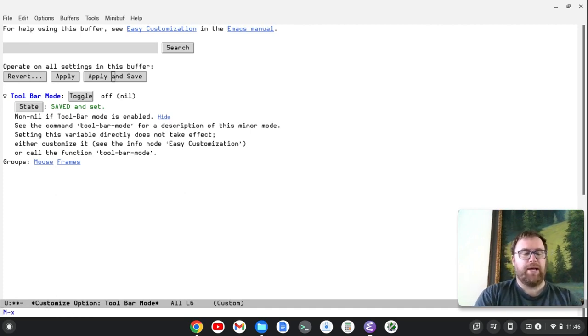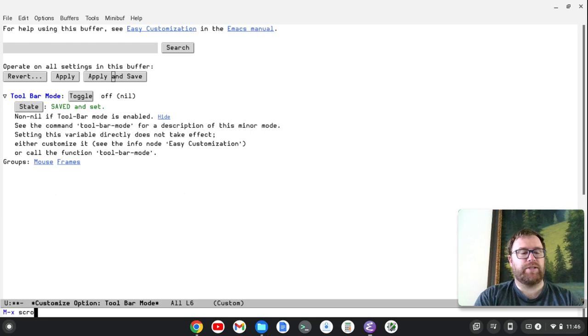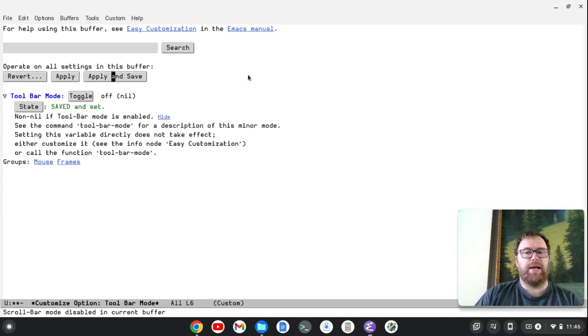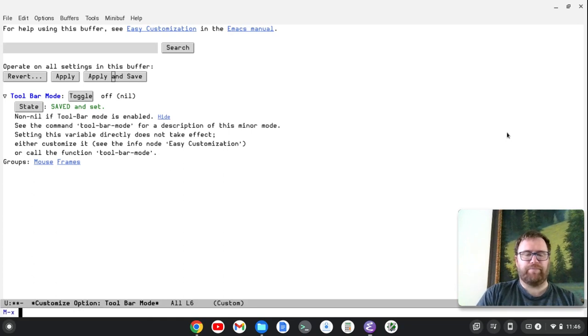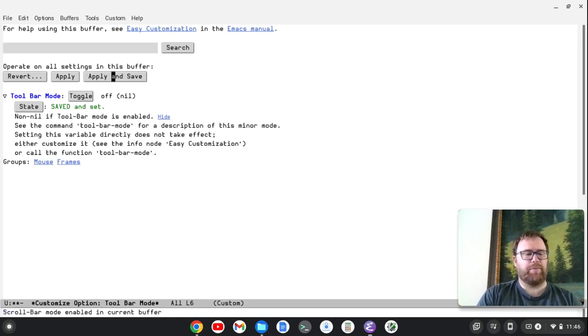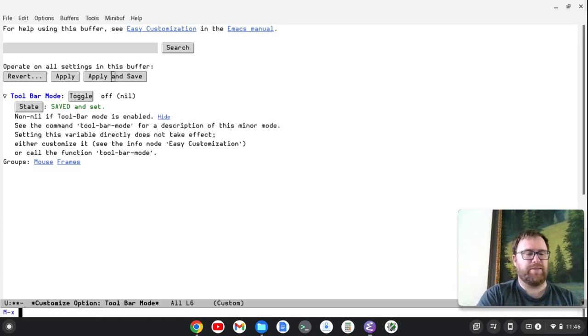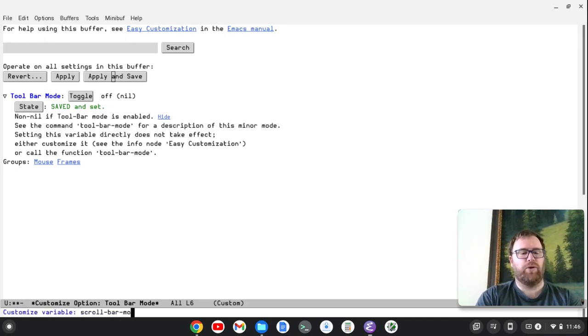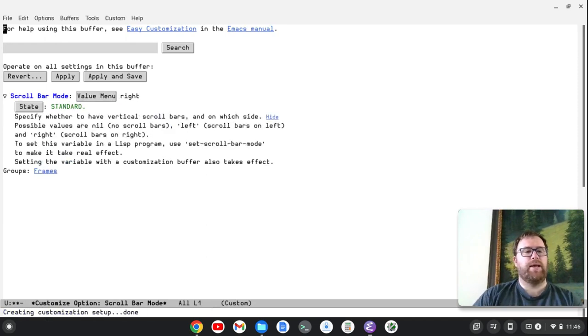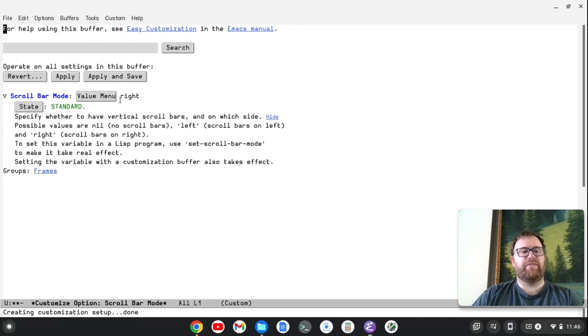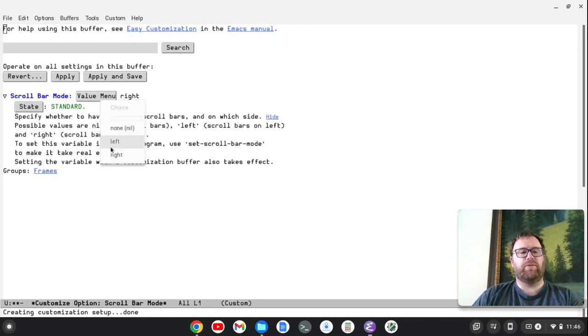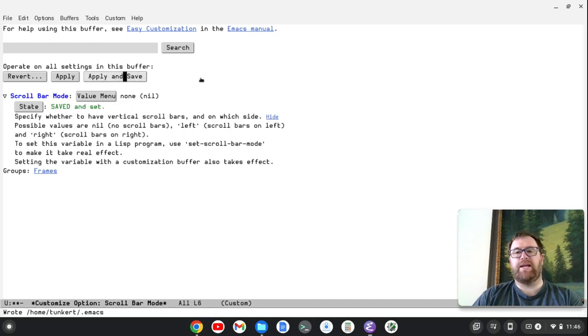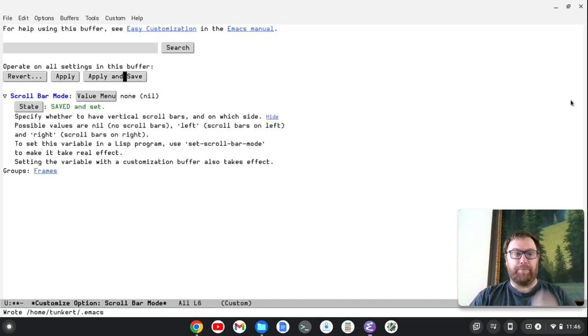Let's do Alt-X again. We're going to do this time Scroll Bar Mode. And we can disable it like that, but that's not going to be permanent. So what we want to do is customize the option. So I'm going to go here to Customize Option, Scroll Bar Mode, and you'll see the value is right. Now we could do left, but we want to do none. I'm going to click Apply and Save and it goes away, and that'll be gone.